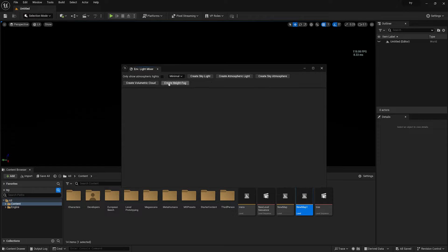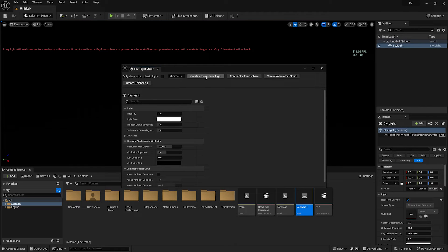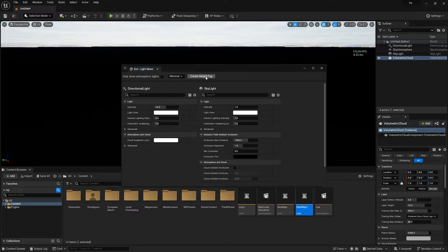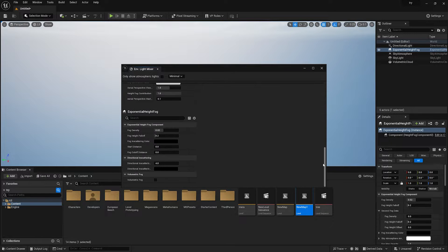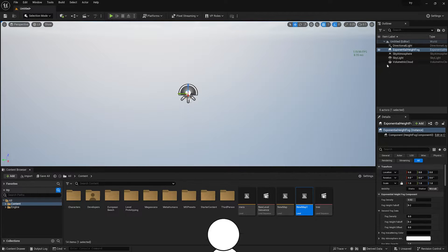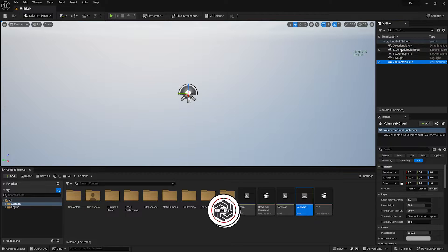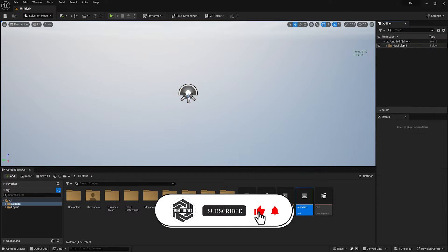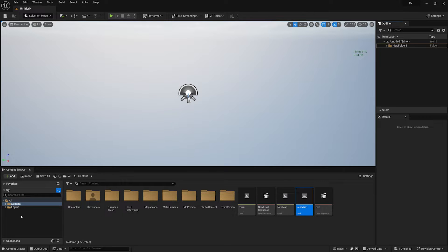Here you need to first create this environment using the Light Mixer: create a Directional Light, Atmospheric Light, Sky Atmosphere, Volumetric Cloud, and enable Volumetric Fog. These are the basic things. Select all and move them into a separate folder — this will be our light folder.